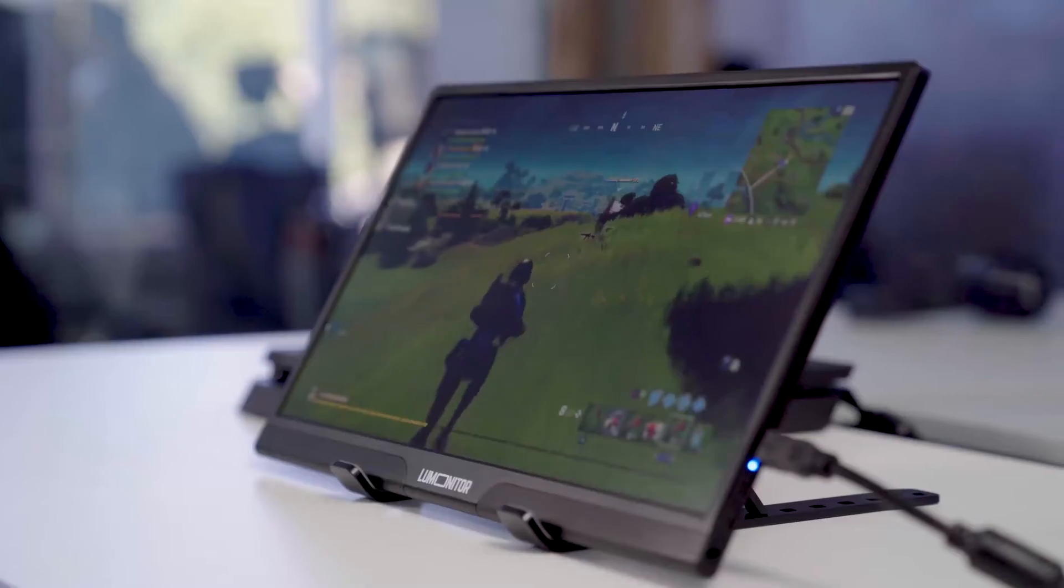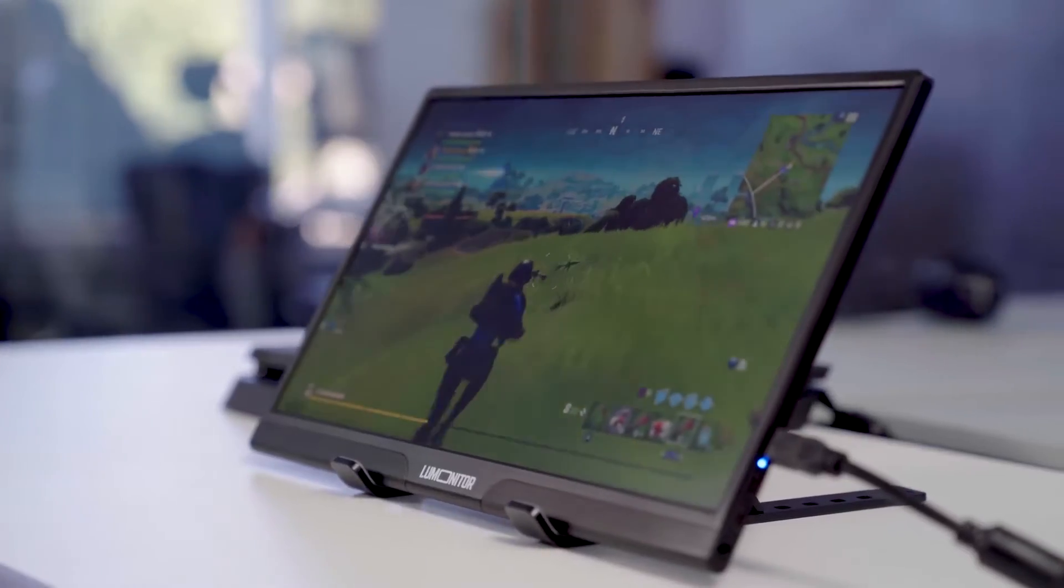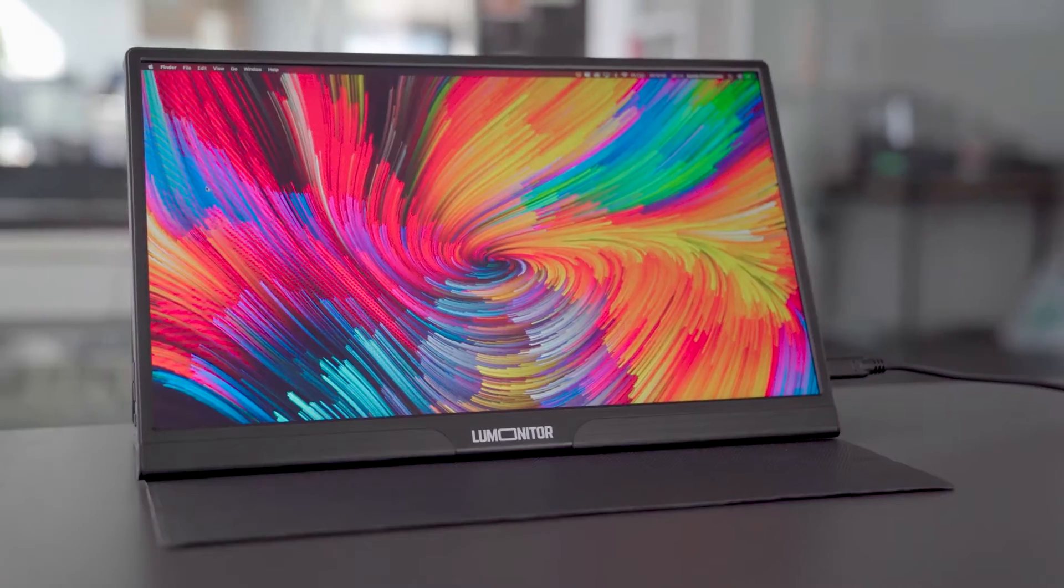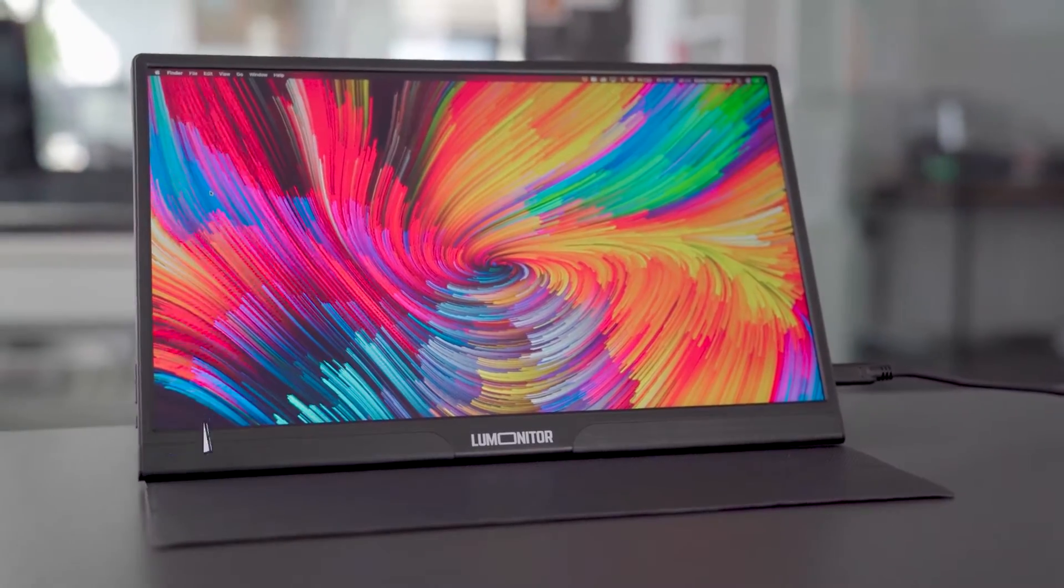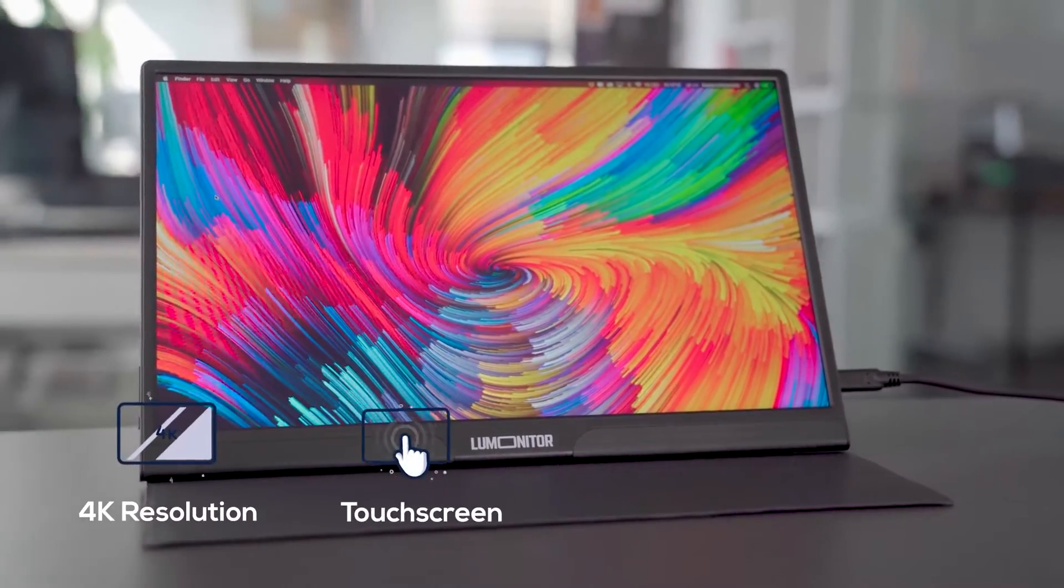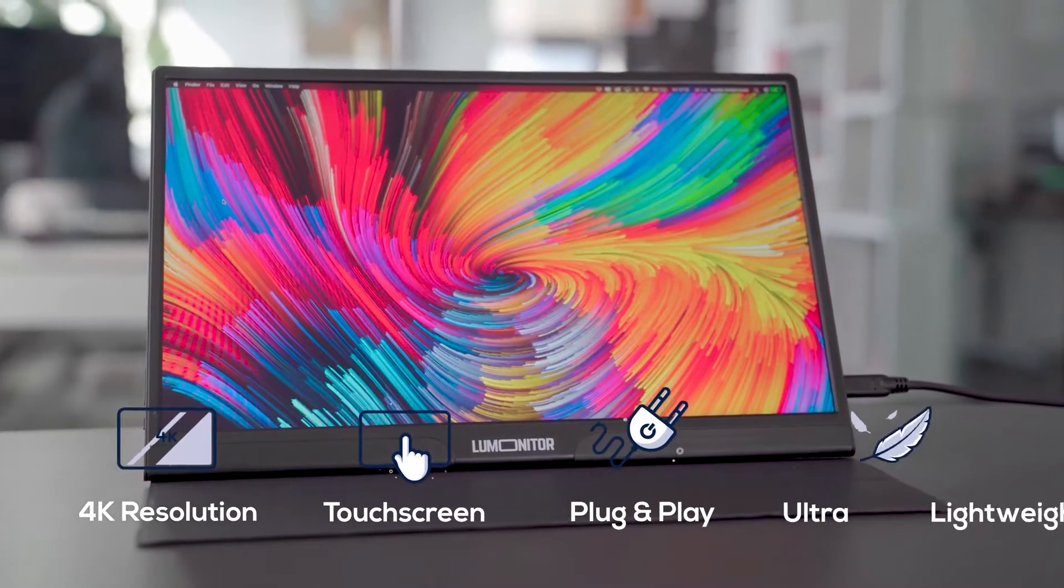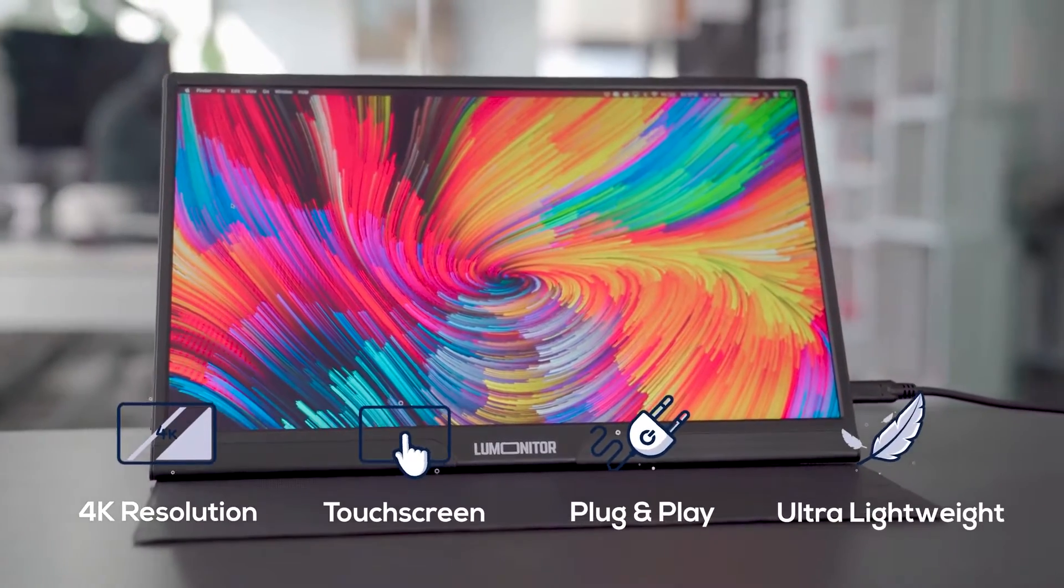Maximize your productivity and your entertainment experience with LooMonitor, the most versatile widescreen 4K monitor ever made.